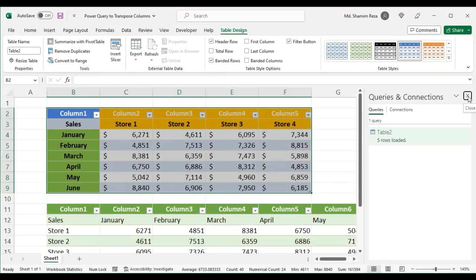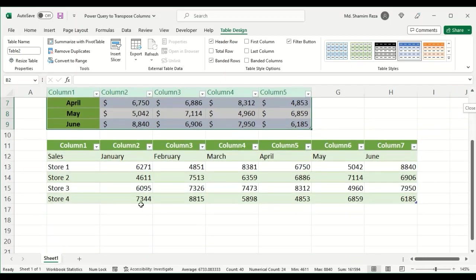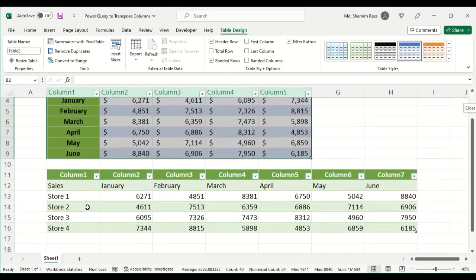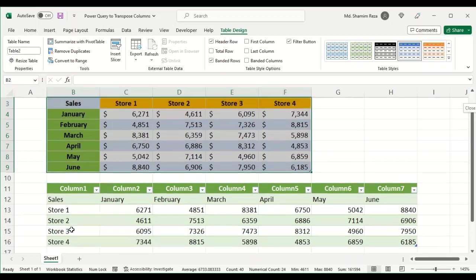The data is transposed here. The months are at the top and the stores are on the left.